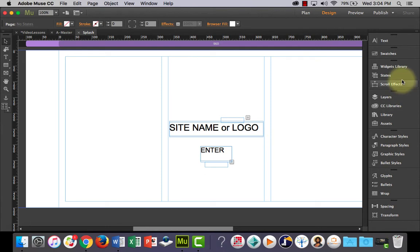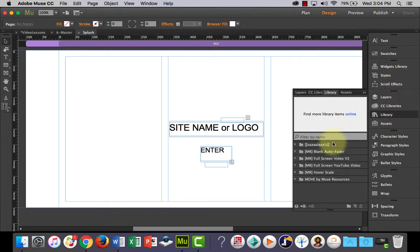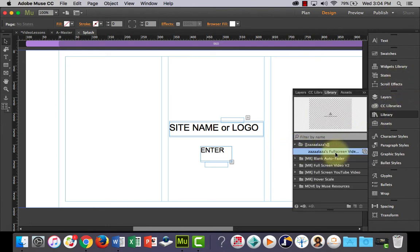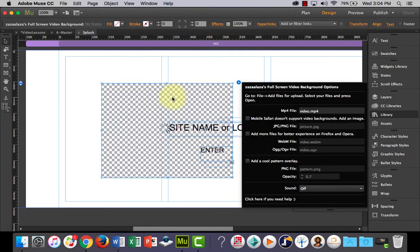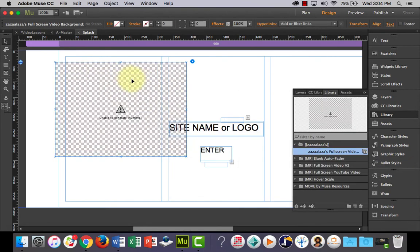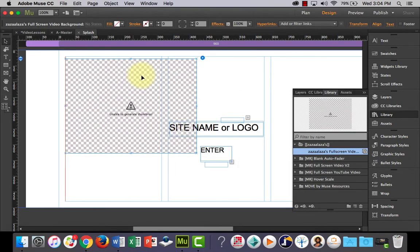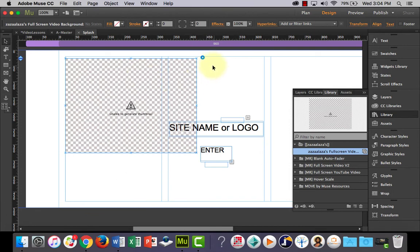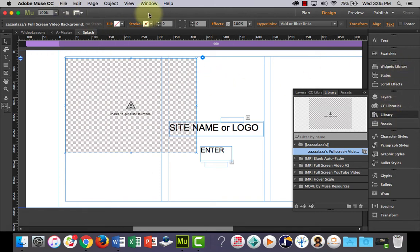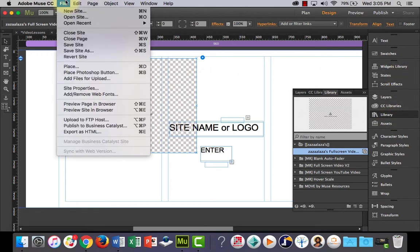And how to use that widget is you go into your library, Zaza Laza's will be here, grab this, drag it in, it doesn't matter where you put it. Because it's going to play full screen anyway. Now, the next thing we need to do is we need to upload our video file that we're going to use into our assets panel in Muse.